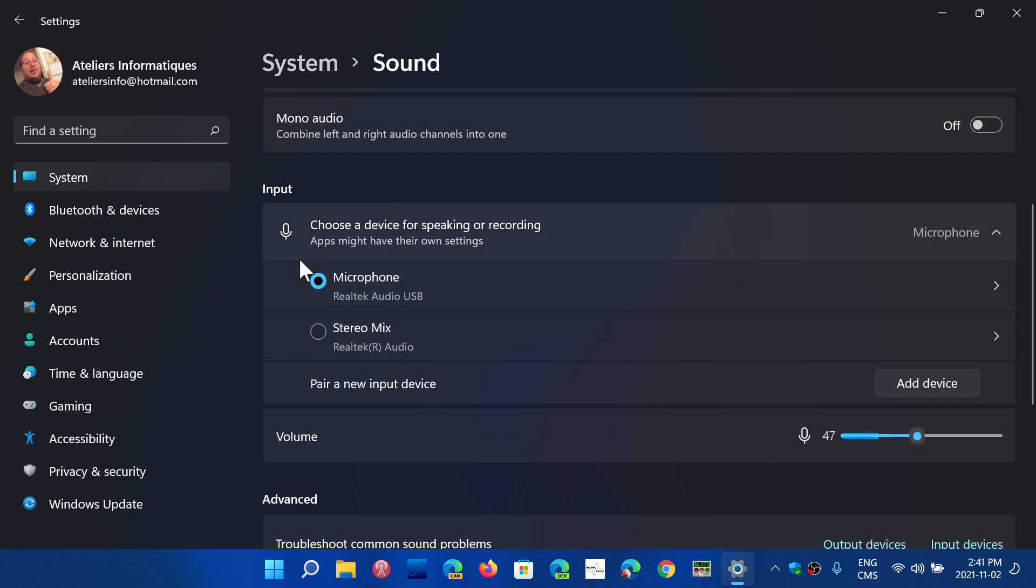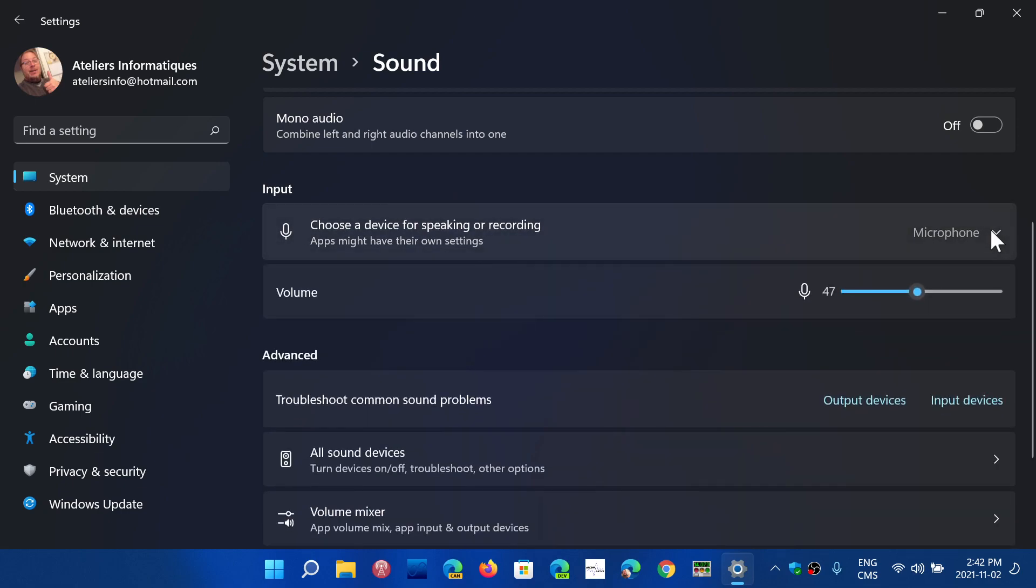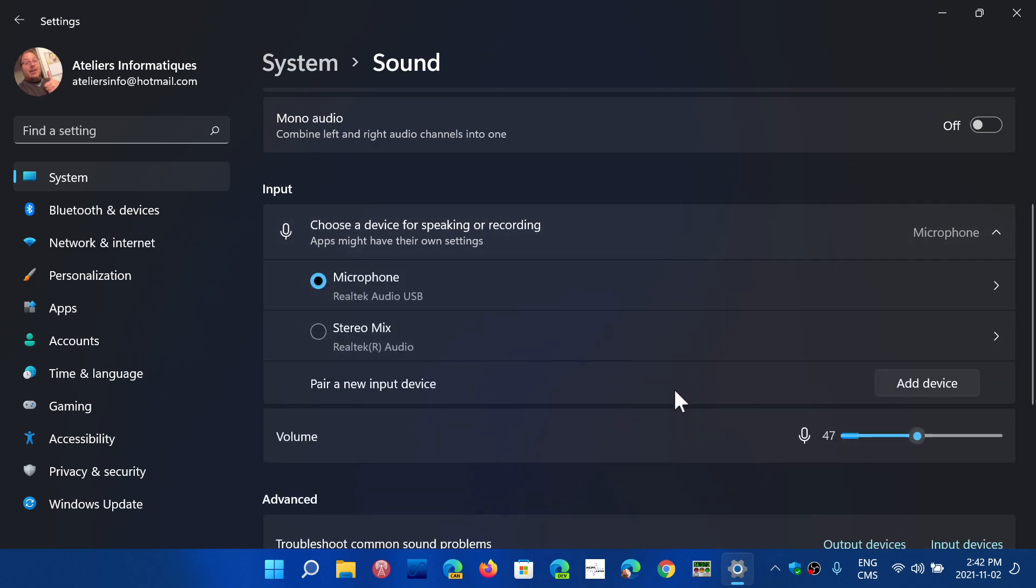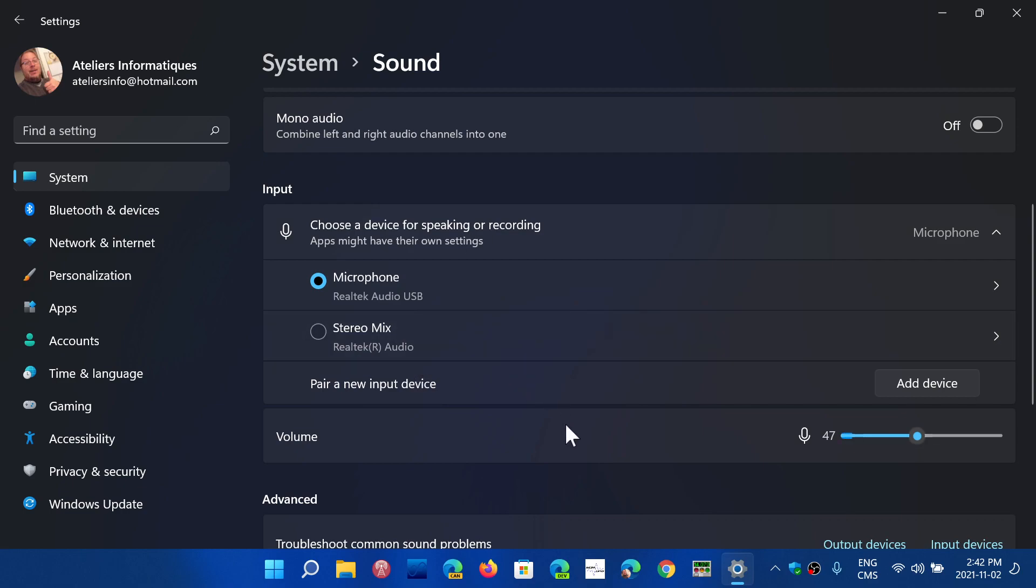So you can choose which device is going to be the recording device. And you also have the option to change the device from microphone here to StereoMix in my case. You might have more than one choice depending on what you have.